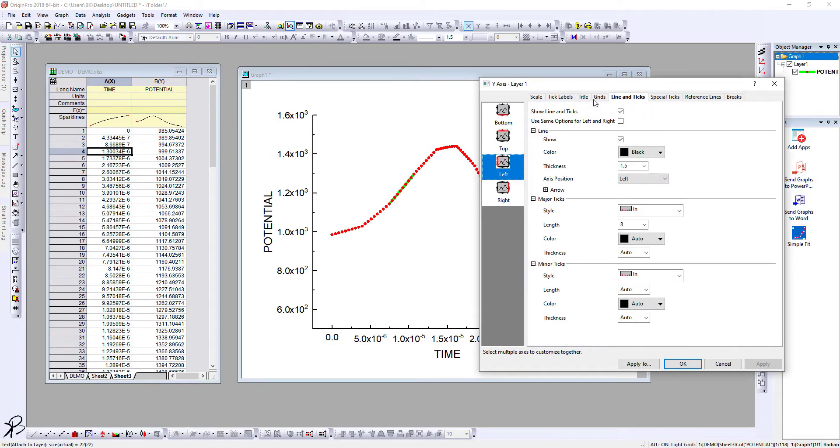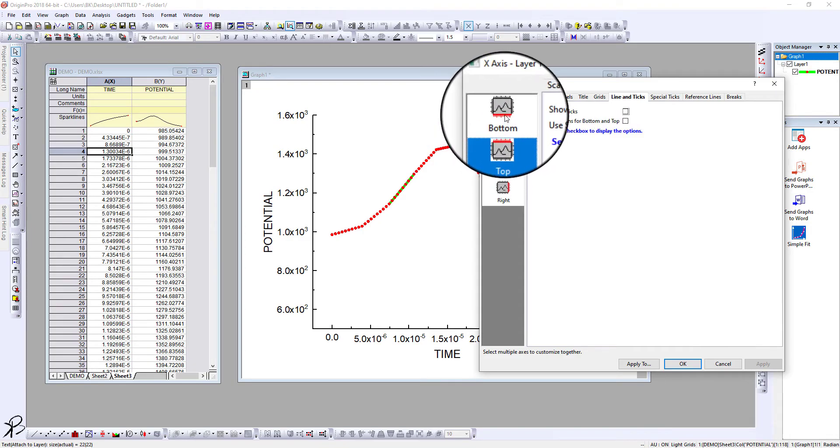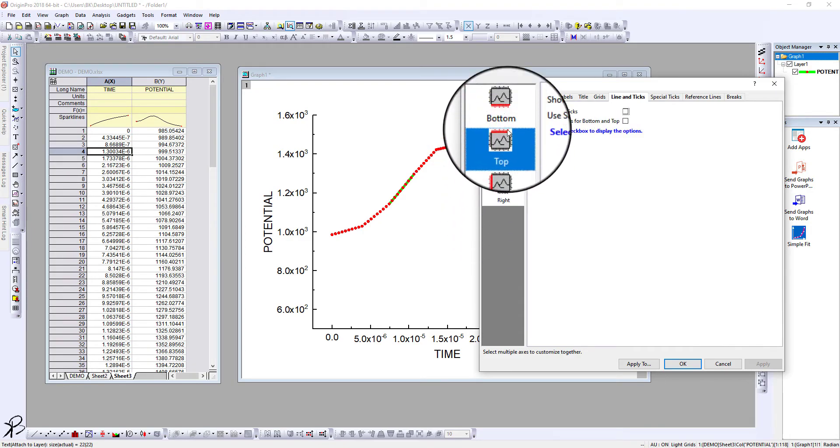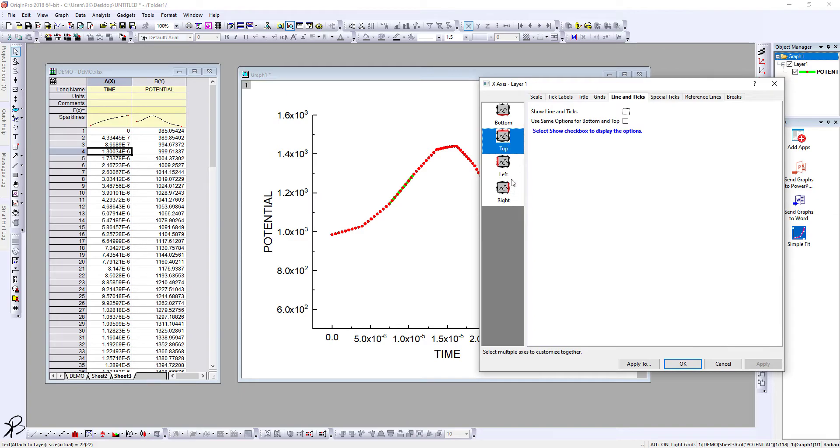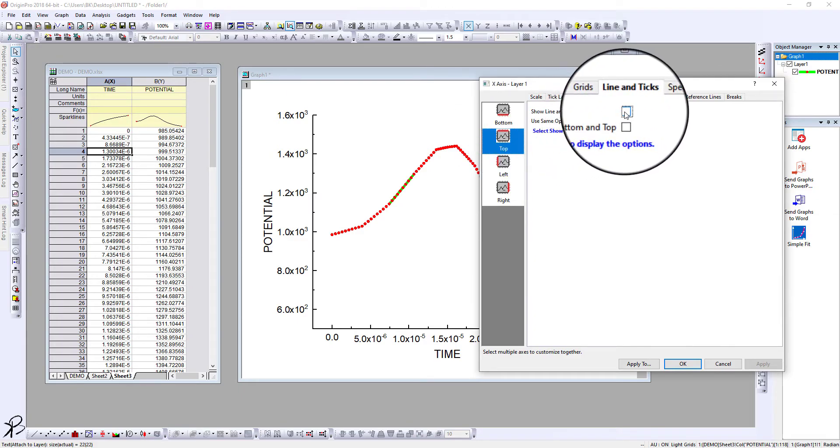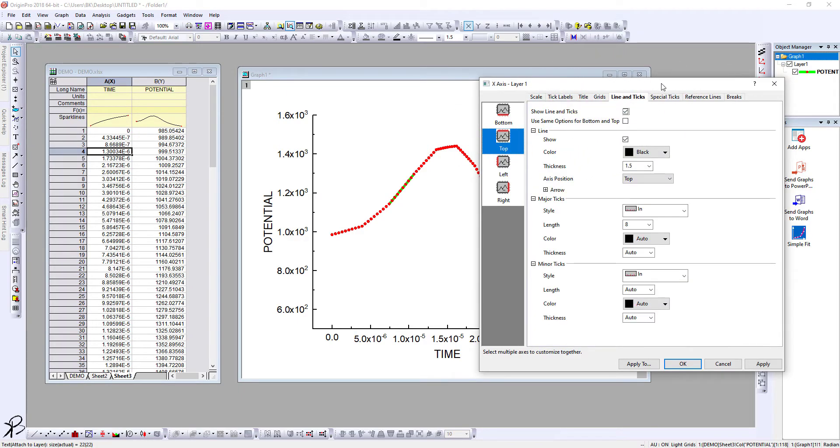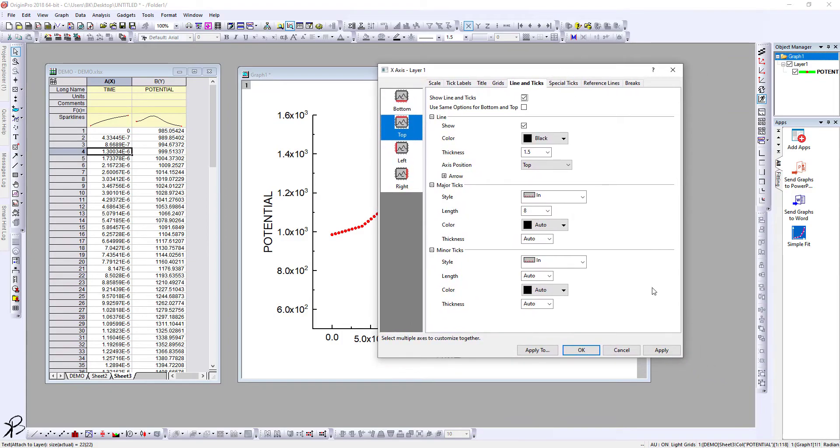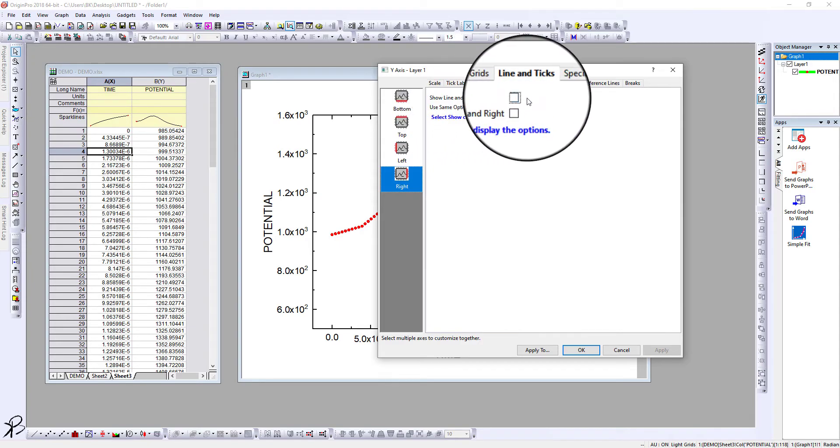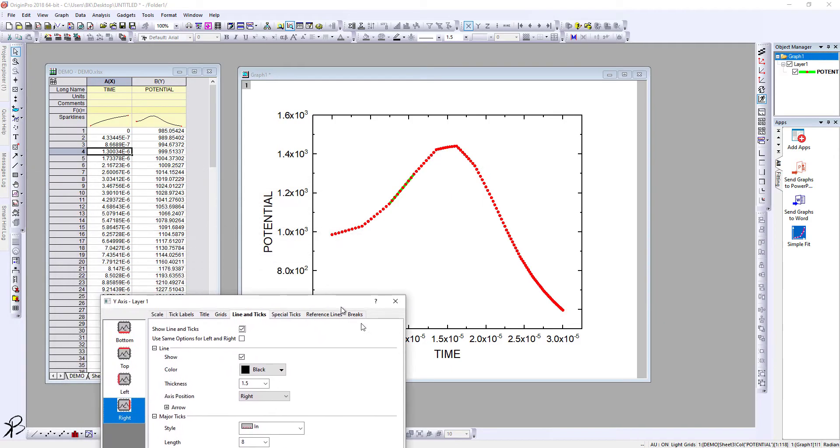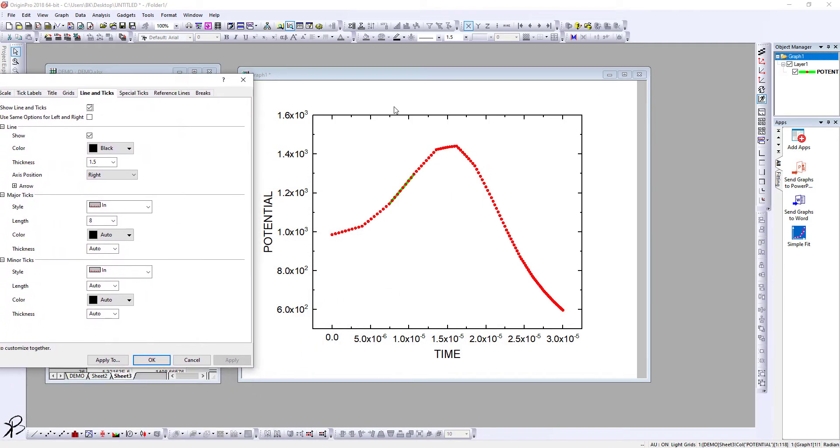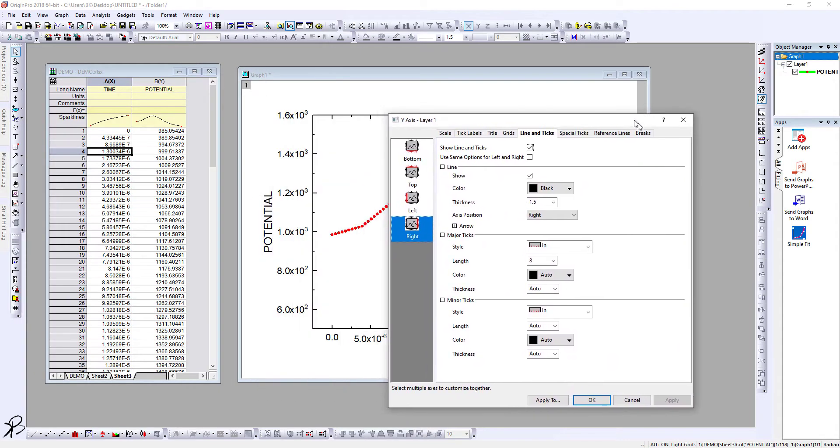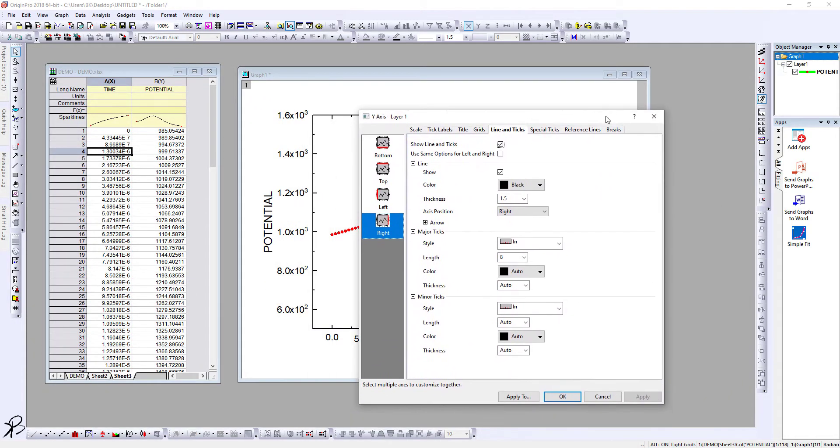Click on Top. There are four sides: bottom, top, left, and right. Click on Top, click on Show Line and Ticks, and then click Apply. Similarly, go to Right, click on Show Line and Ticks, click Apply, and you will have this beautiful box which looks very professional for your graph.